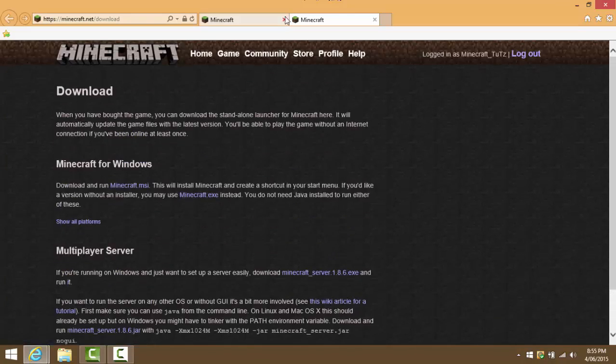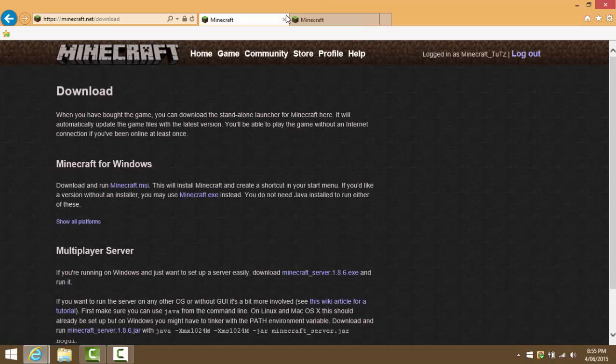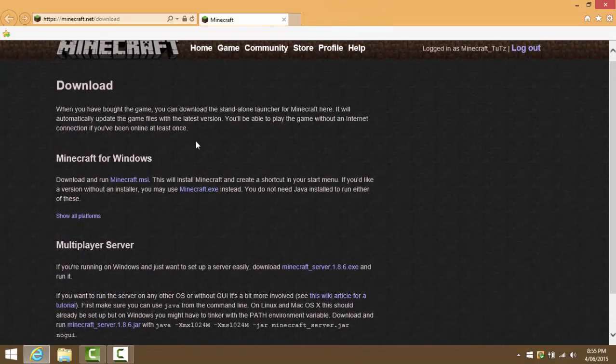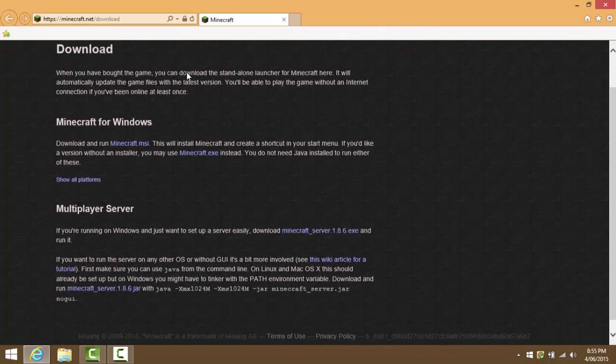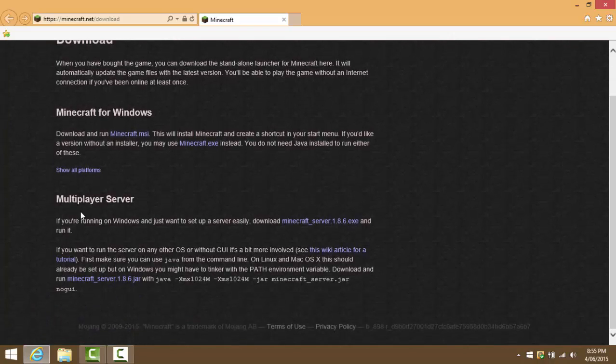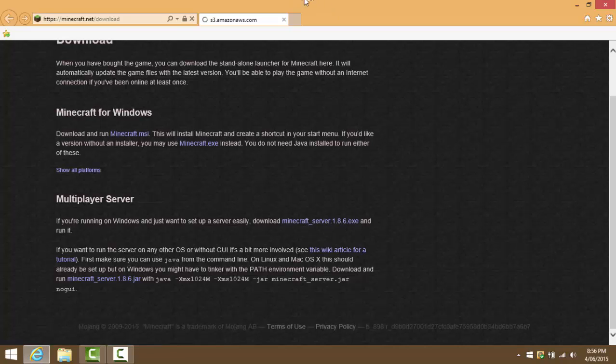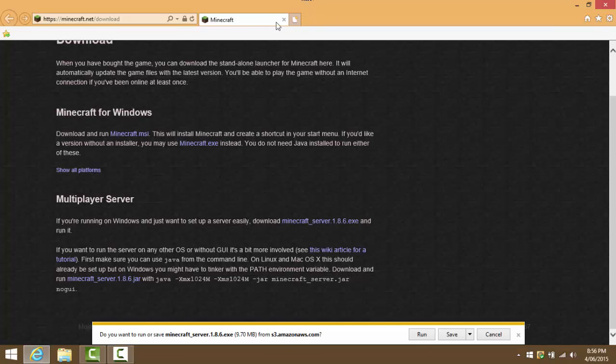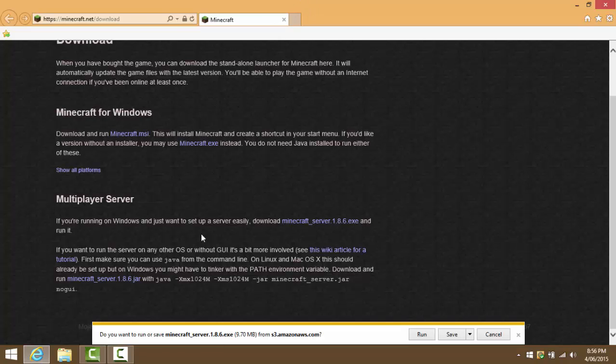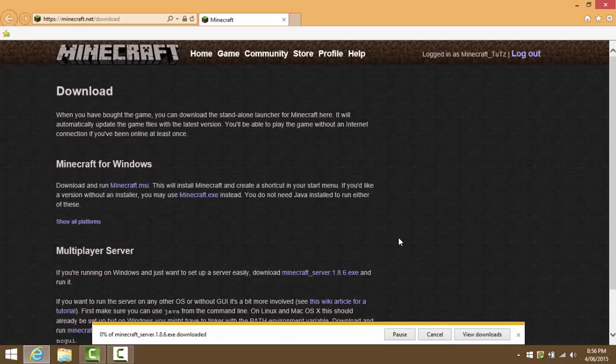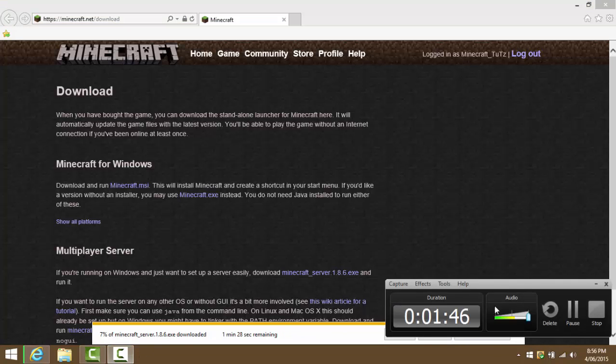Once you're on this downloads page, you're going to want to scroll down until you see Multiplayer Server. We're gonna click the minecraft_1.8.6.exe, so we're gonna click that and this little thing should pop up. We're gonna press save, so I will be right back once this loads.